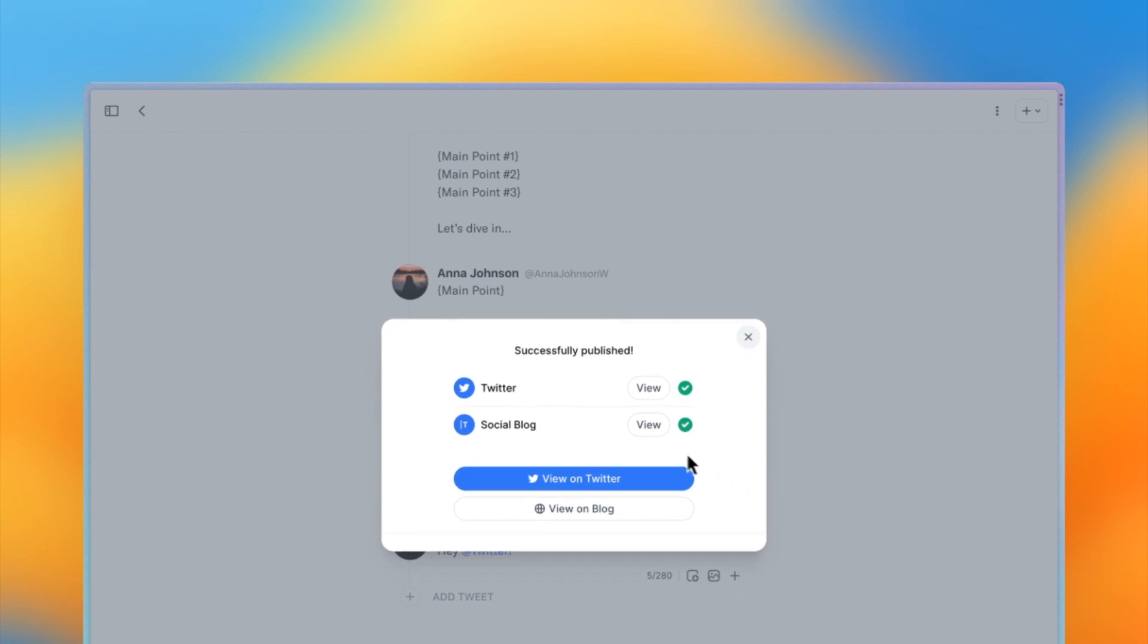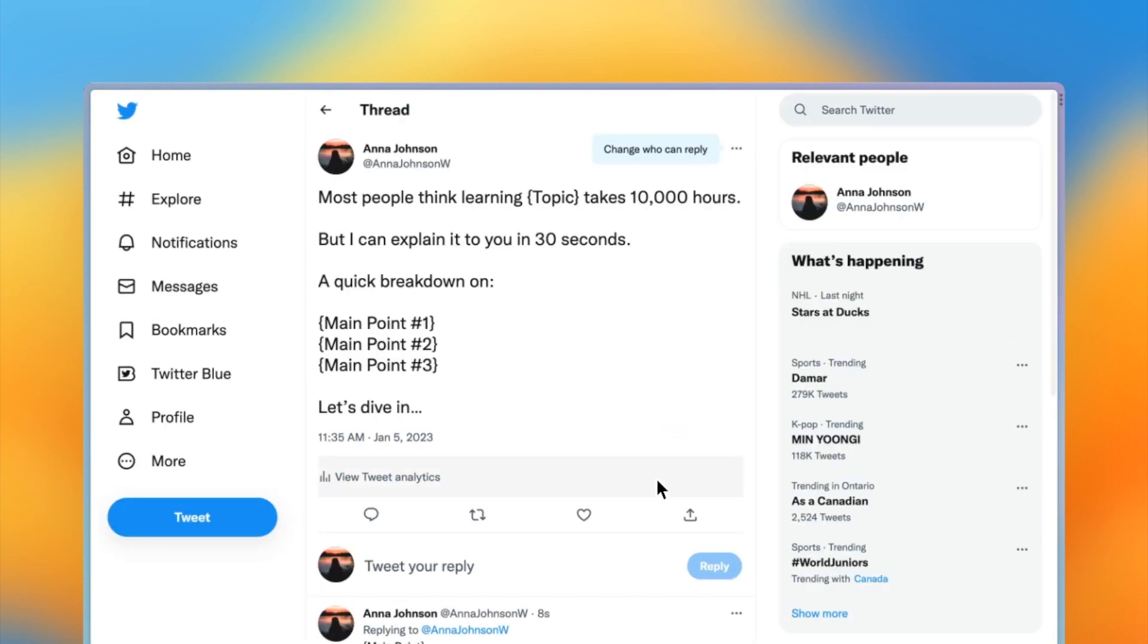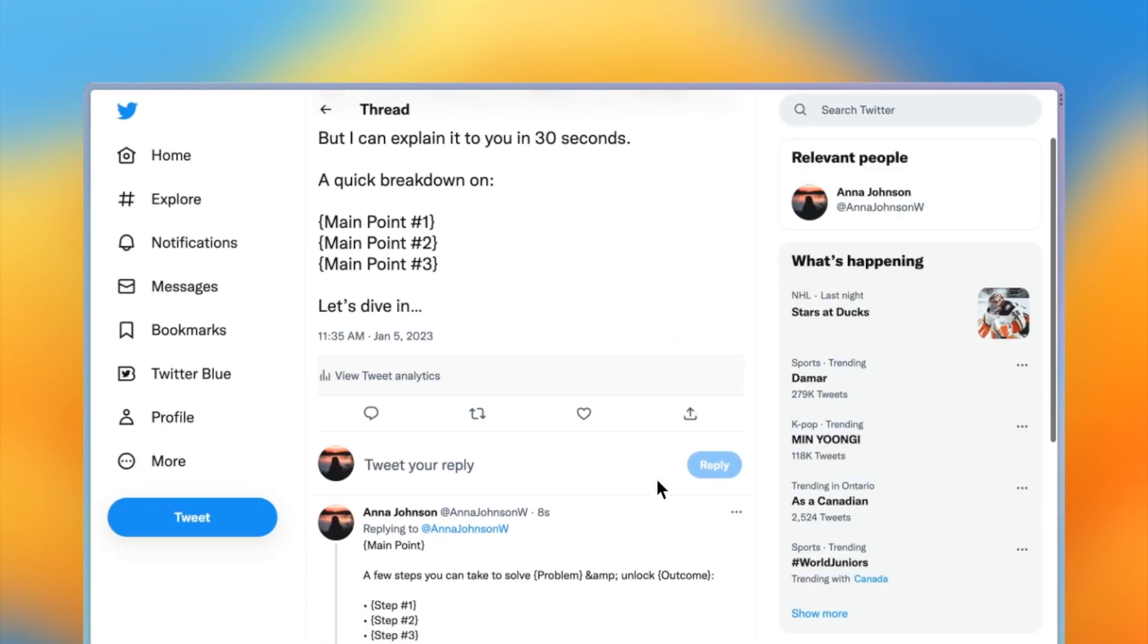Awesome, my thread has been successfully published, so let's view it on Twitter. Awesome, there's my thread.